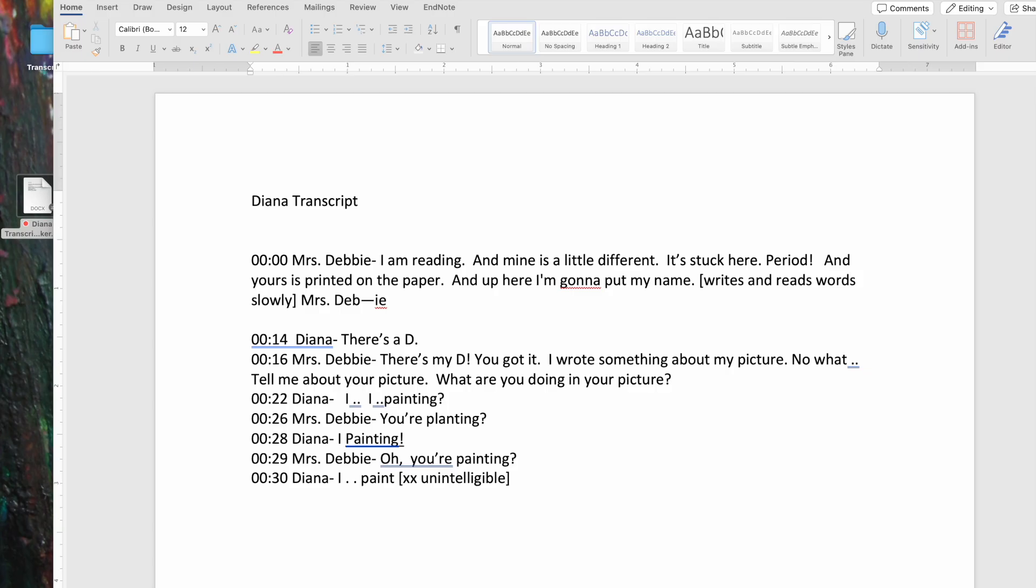I've got a transcript open on the screen. This is the Diana transcript that connects to a writing assessment that one of the children completed. Here I've already done some work in getting it ready to be put into the program. You can see that I've got a timestamp followed by the speaker name, and then I've transcribed the turn at talk. Each turn at talk is in its own paragraph.